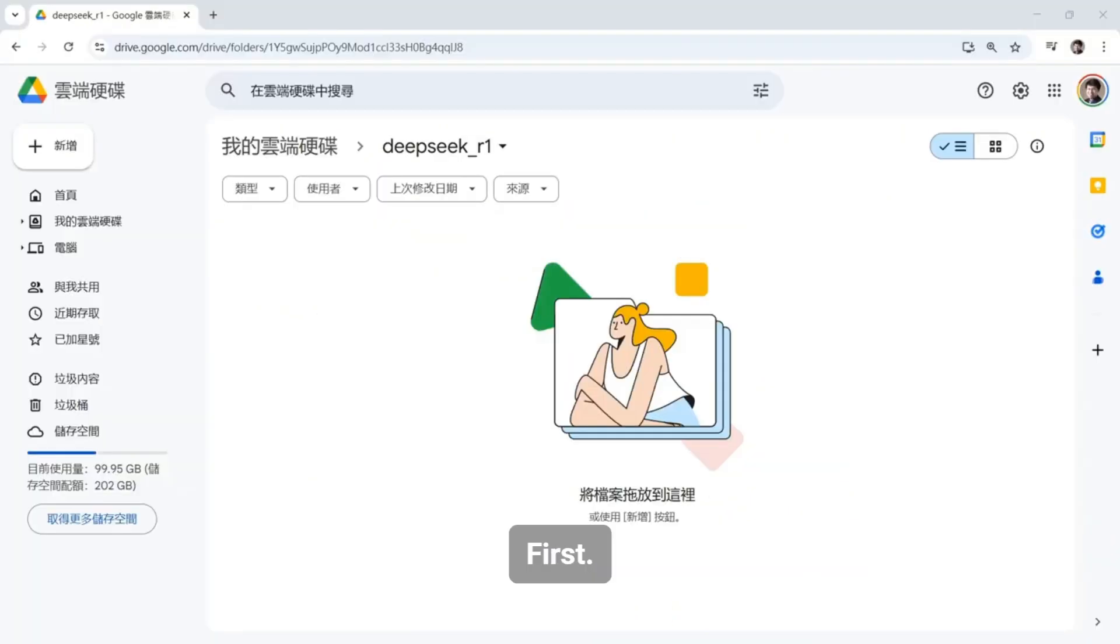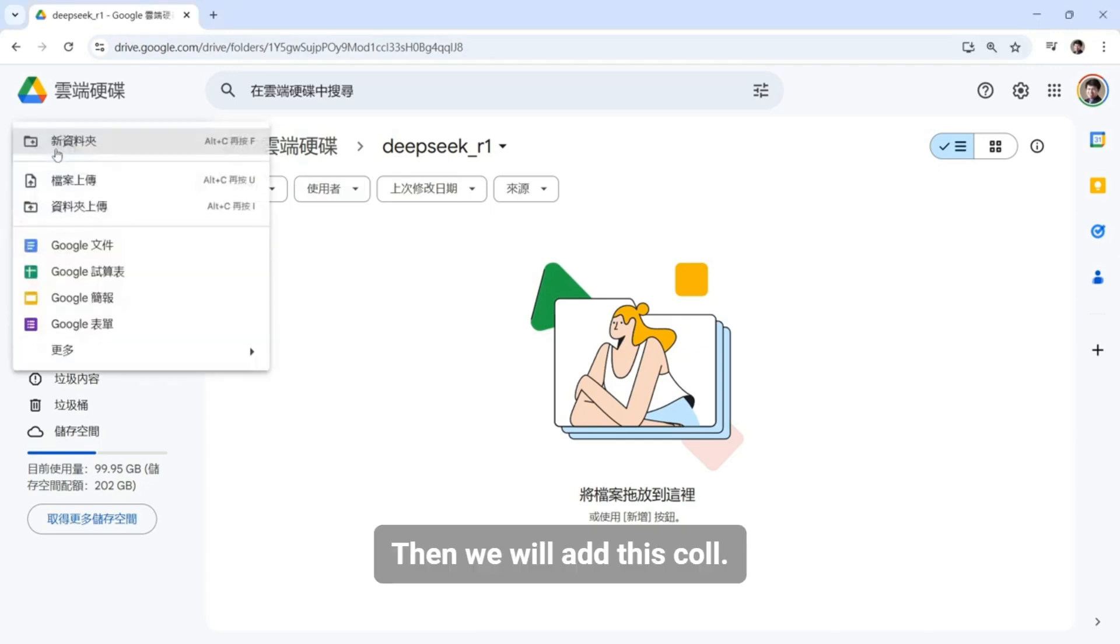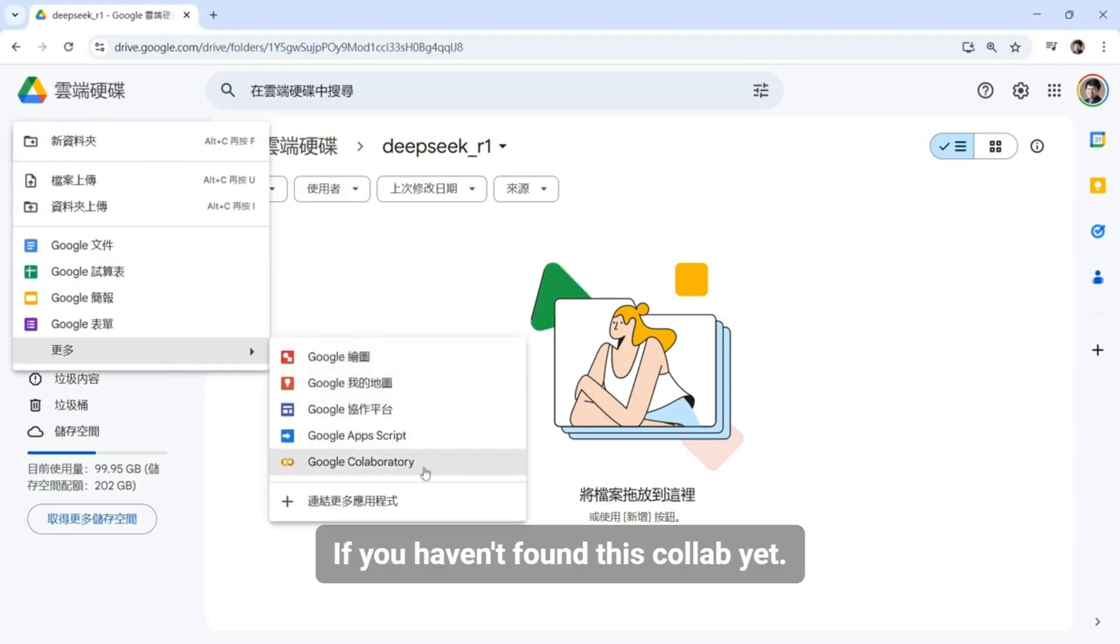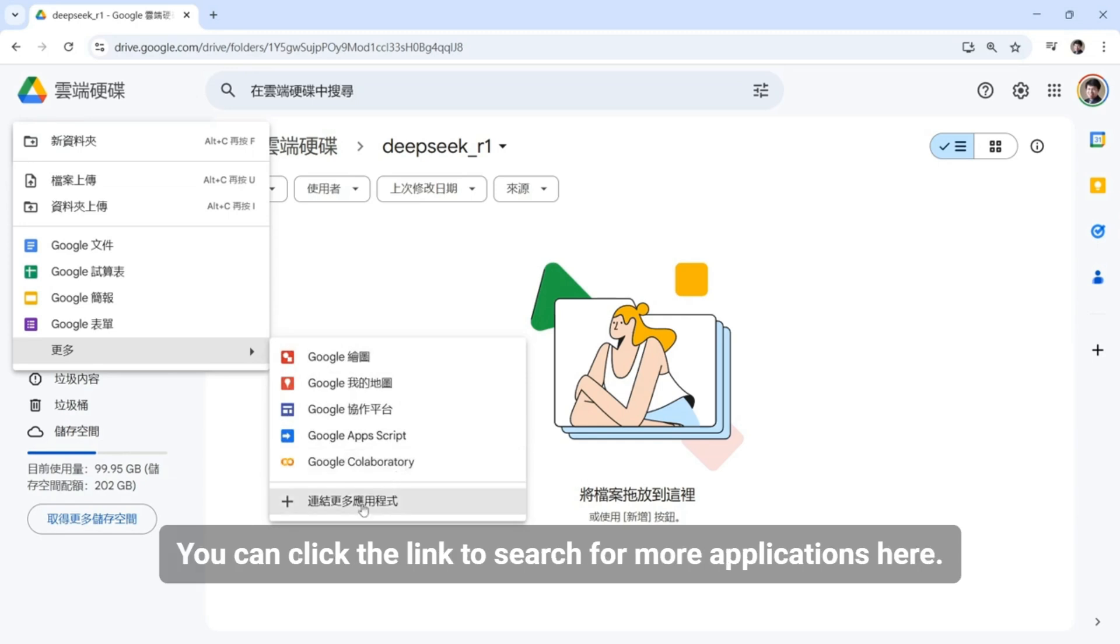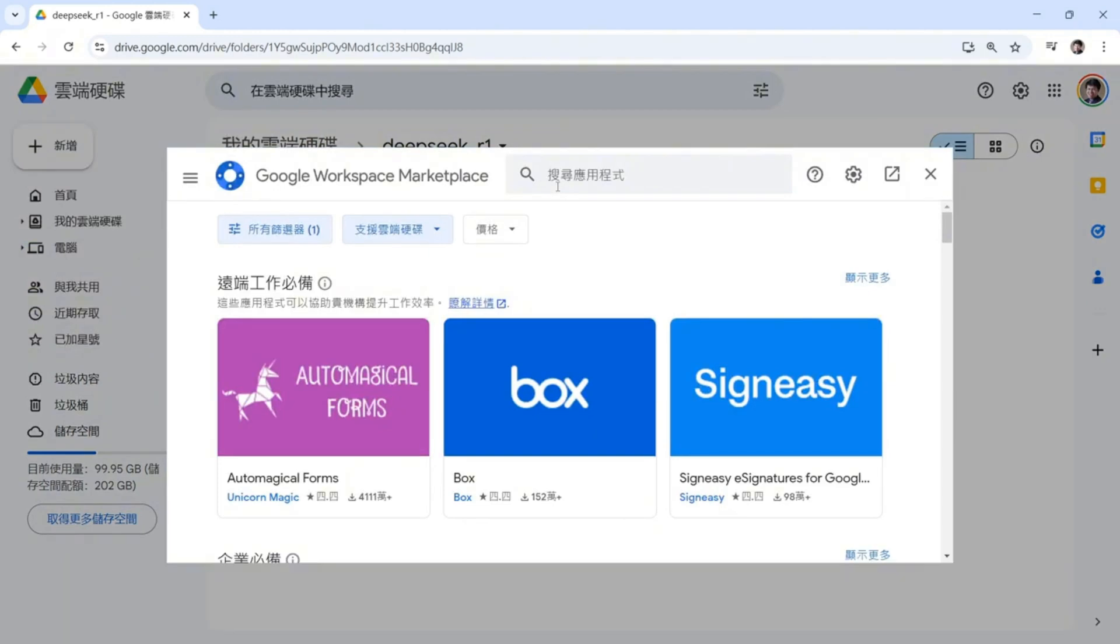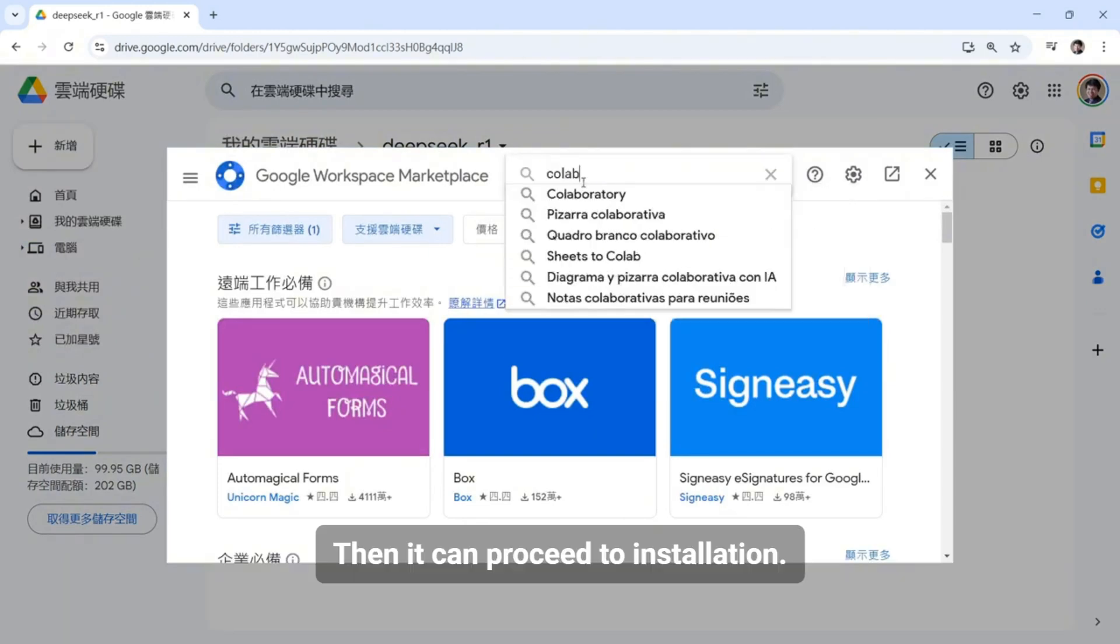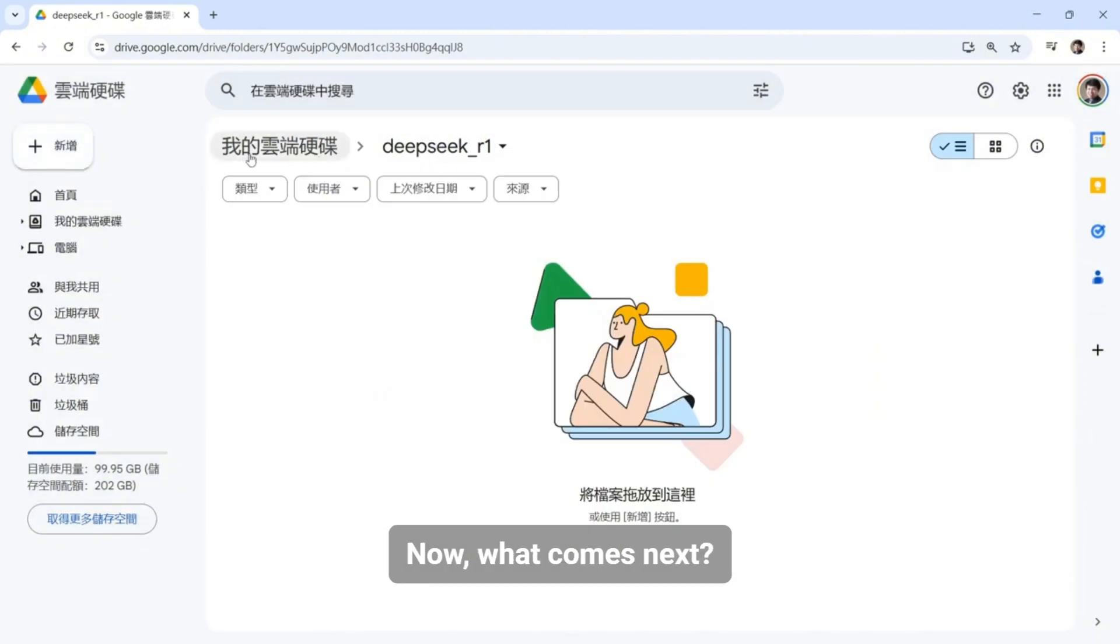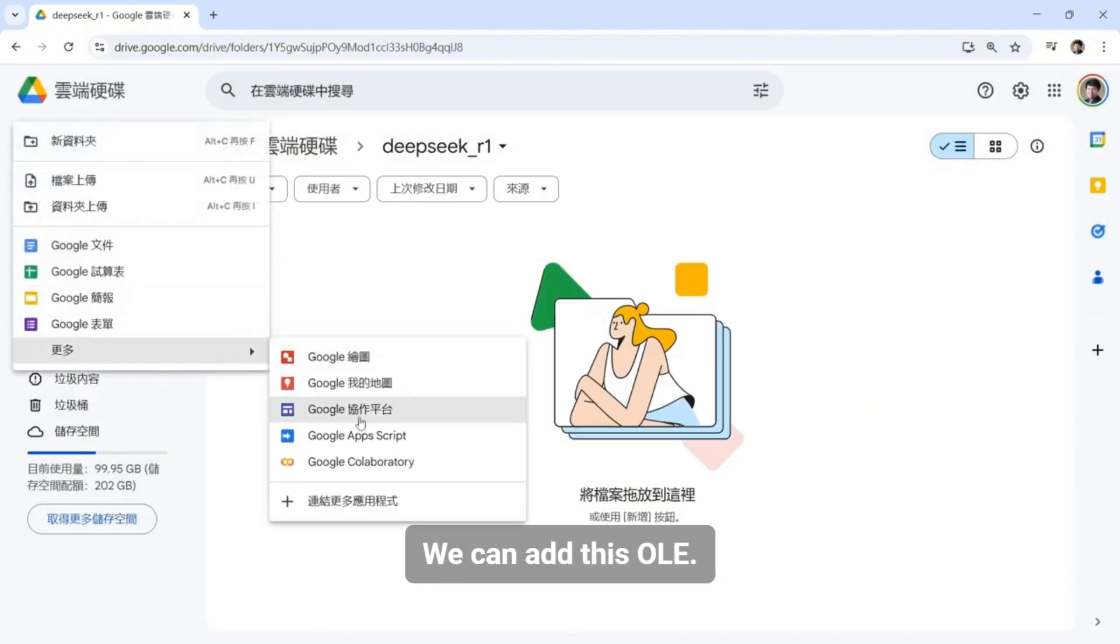First, let's enter our Google Drive. Here we can add. Then we will add this Colab. If you haven't found this Colab yet, this indicates that you haven't installed it yet. You can click the link to search for more applications here. Then it can proceed to installation. We can add this OLE.